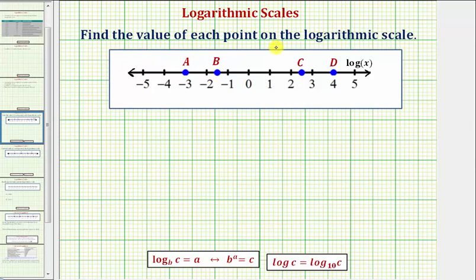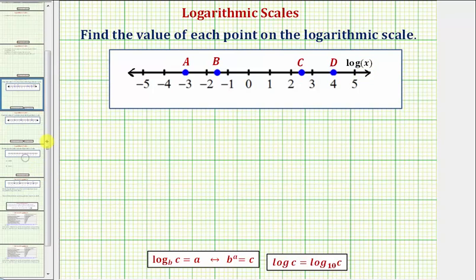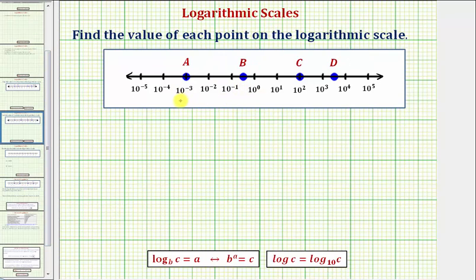We want to find the value of each point on the log scale. Notice how this looks like a regular number line, but the units are not ones. The units are common log x, which would be log base 10 of x, which is why this is called a log scale. Sometimes we also see log scales written in exponential form, as we see in this example, which we'll take a look at in another video.